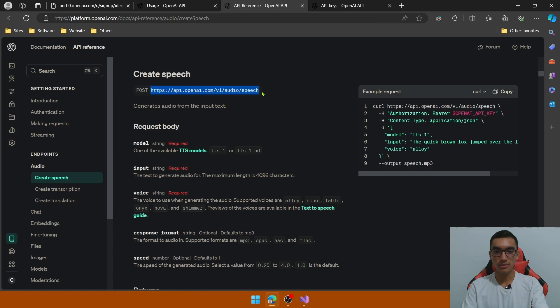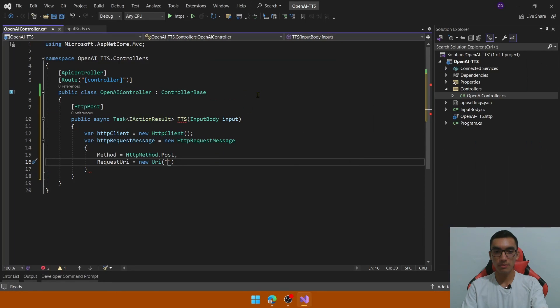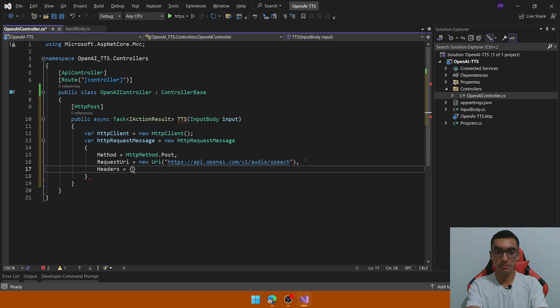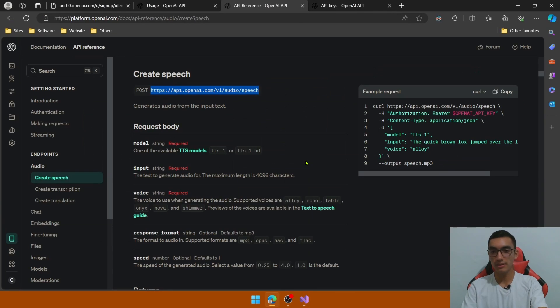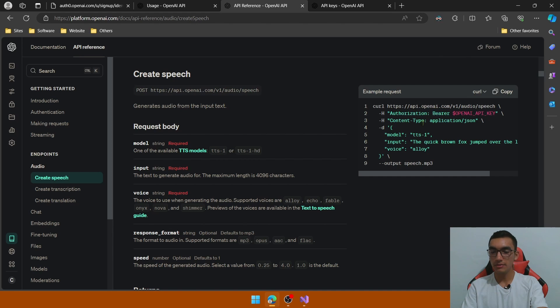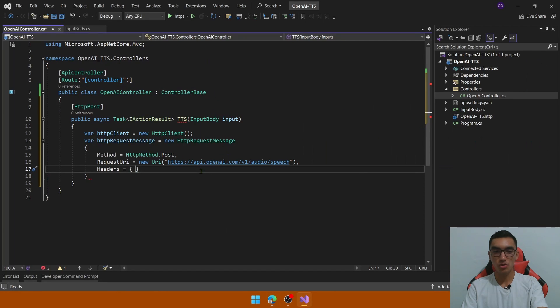So create a new URI and pass the URI endpoint from the TTS, let's copy it out and paste it here and the headers, we need to pass the headers, the first one is the authorization header, which will be a bearer API key and the content type.